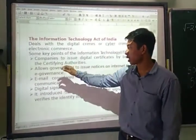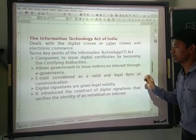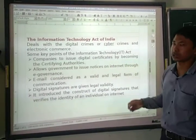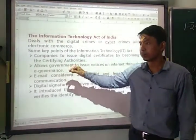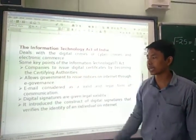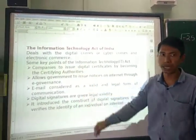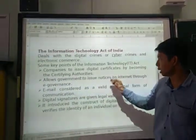The next point is that the act allows the government to issue notices on the internet through e-governance. Through e-governance means the government sites, like the RBI and the income tax department, can issue emails.